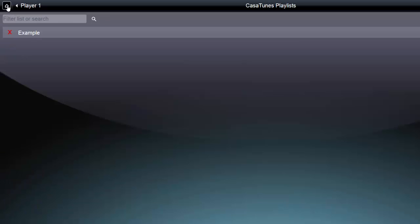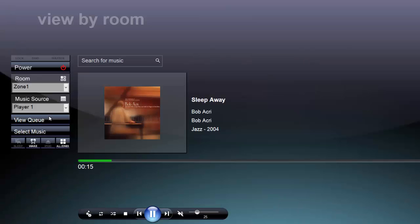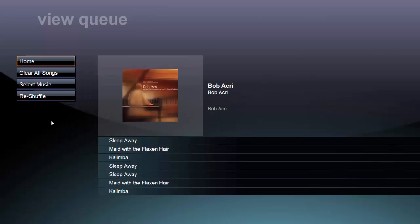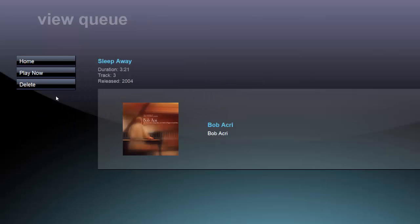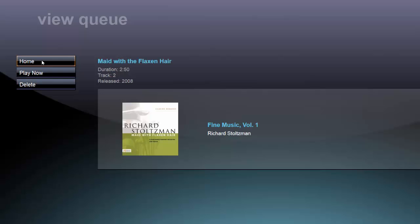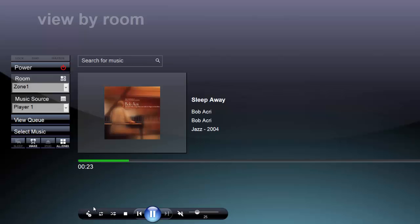If you want to remove songs from a playlist, you can go into your queue, click on the song you want to remove, and click Delete. Then you can go back to the View by Room page and create a new playlist.